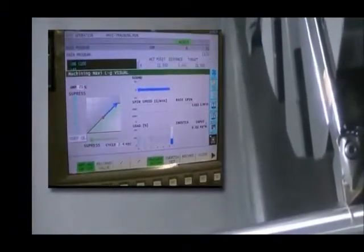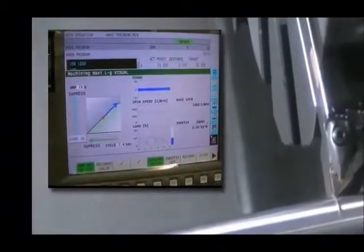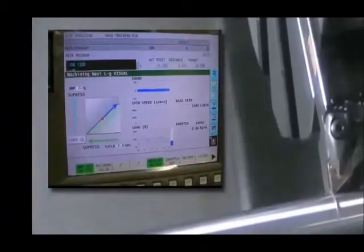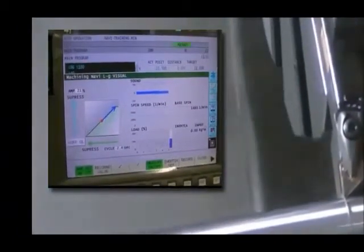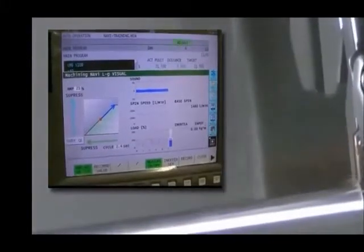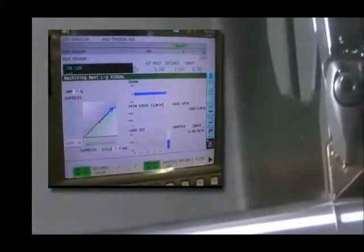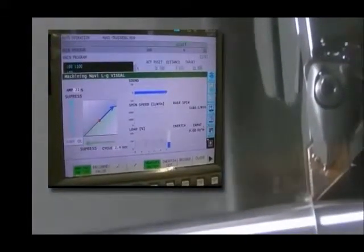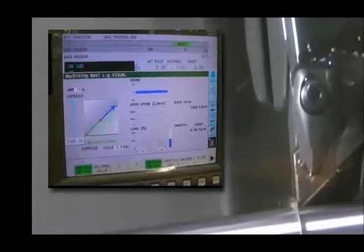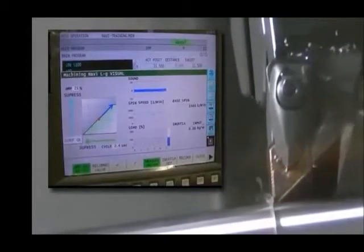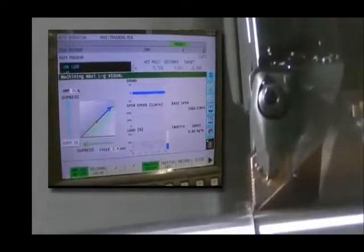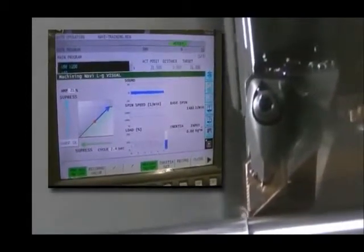Machining navi is a tool used in conjunction with harmonic spindle speed control. Typically with harmonic spindle speed control, you would enter the necessary parameters and make a cutting pass. If the results are not desirable, you must adjust parameter settings and make another cutting pass.